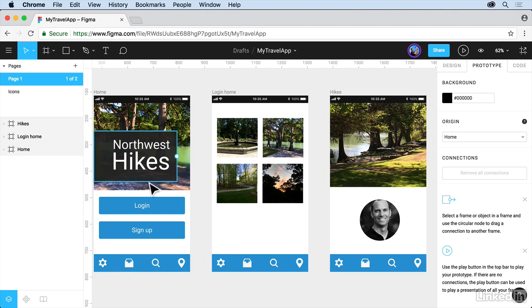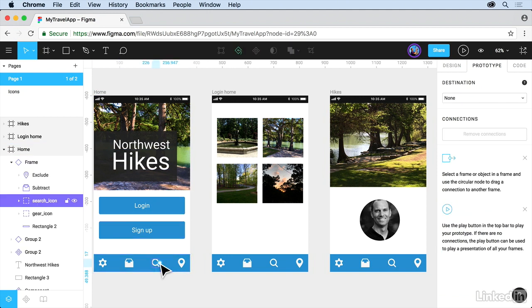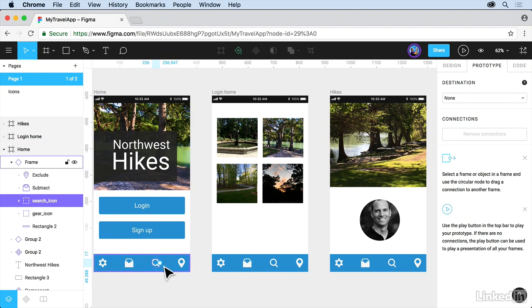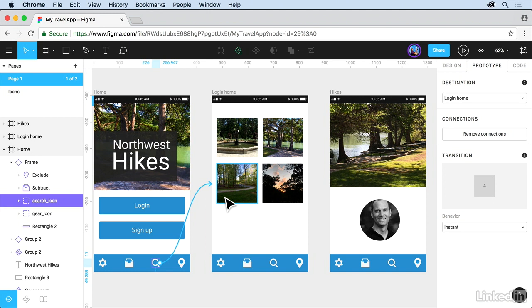Once you click on the search icon down here, you're going to need to click a couple times to get in there. You're going to see this little dot to the right. So the dot is basically a connector. You can drag that connector and connect it to a screen. Once you let go, you've created a Prototype connection.